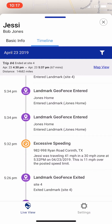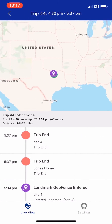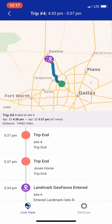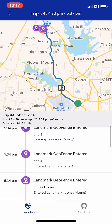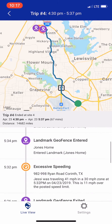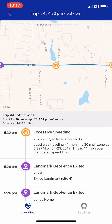I can look at any exceptions for that trip. I can click back to map view, and then click on excessive speeding, and it will show me that exception on the map.